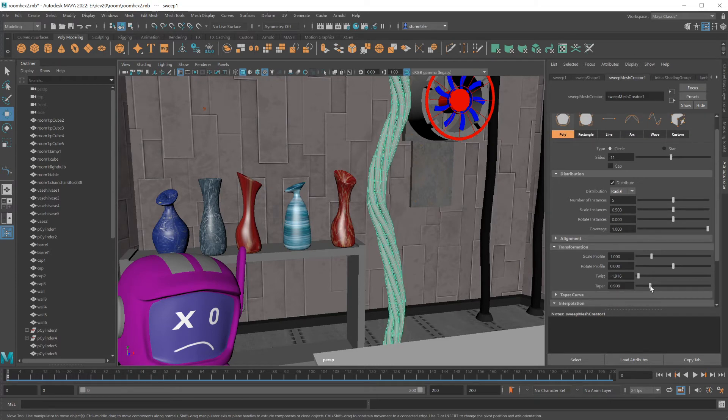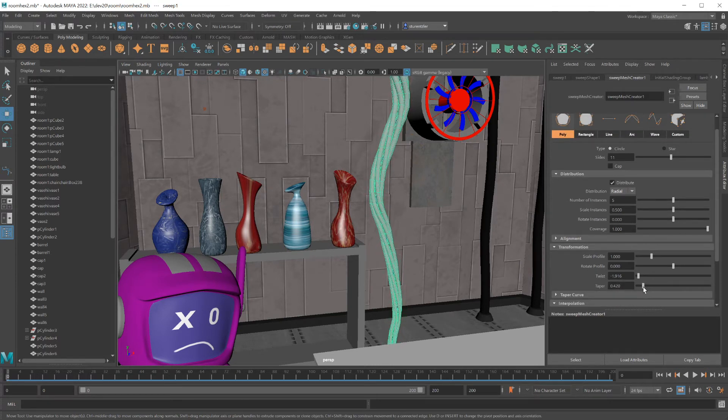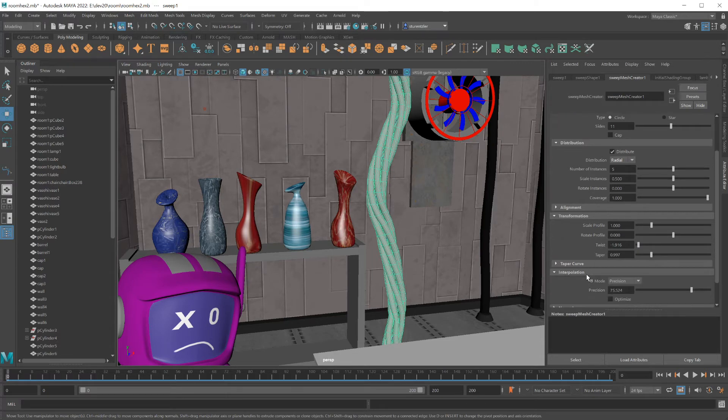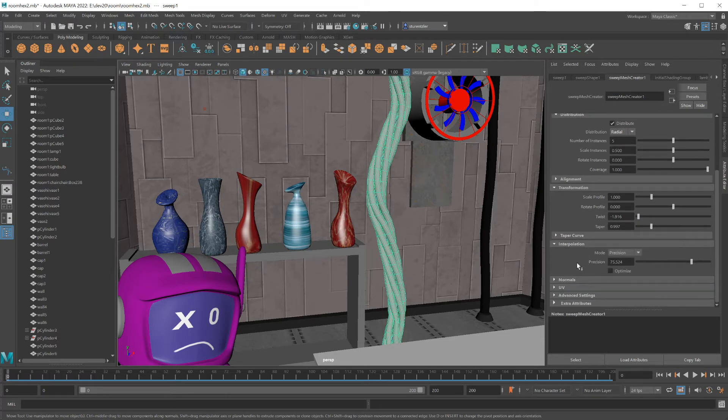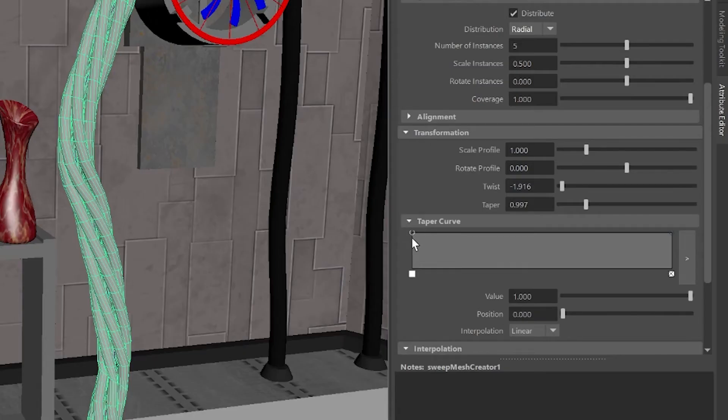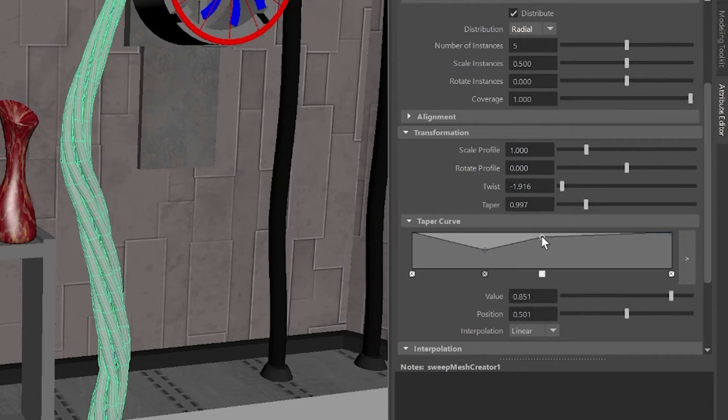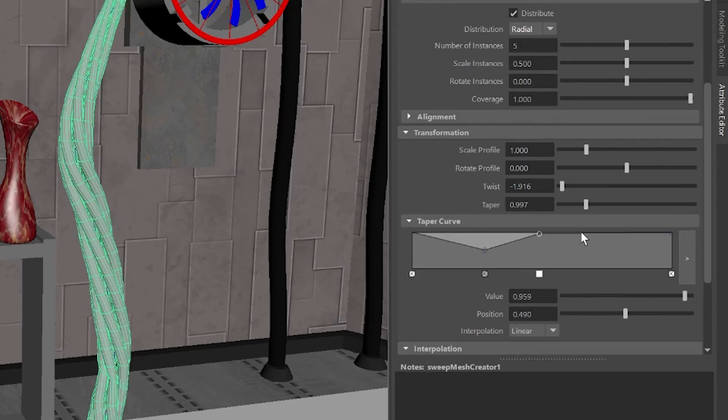Taper will make the tubes get smaller when they reach the bottom. There's a better place to do tapering. And that would be under the taper curve. You can adjust this by just clicking a dot, making these non-uniform tapers going throughout the bundle.